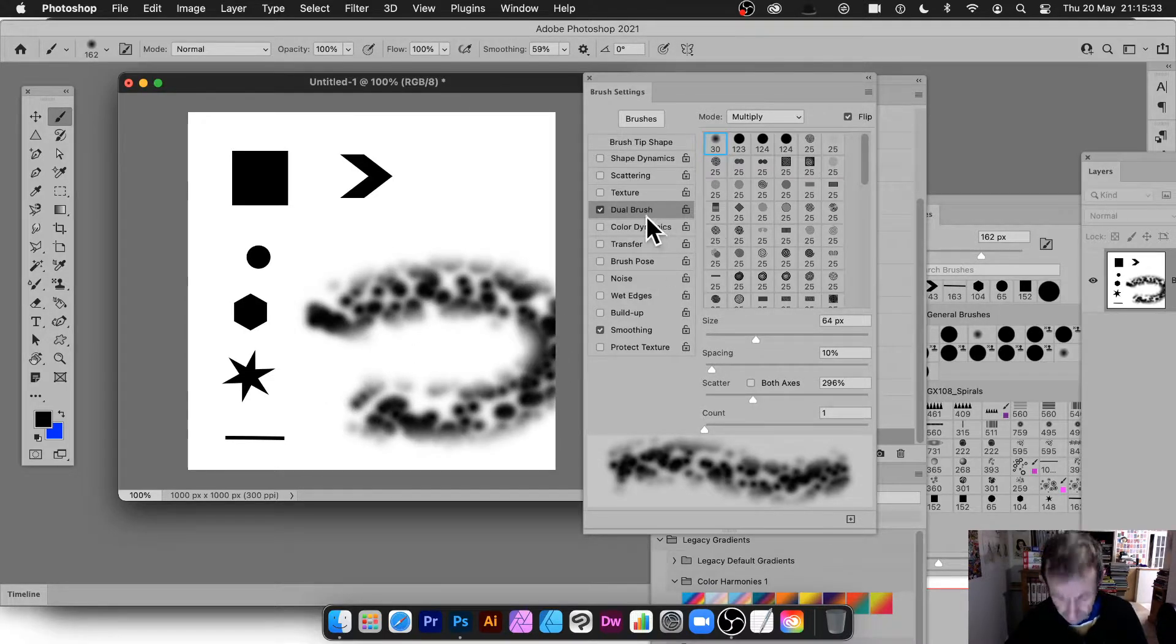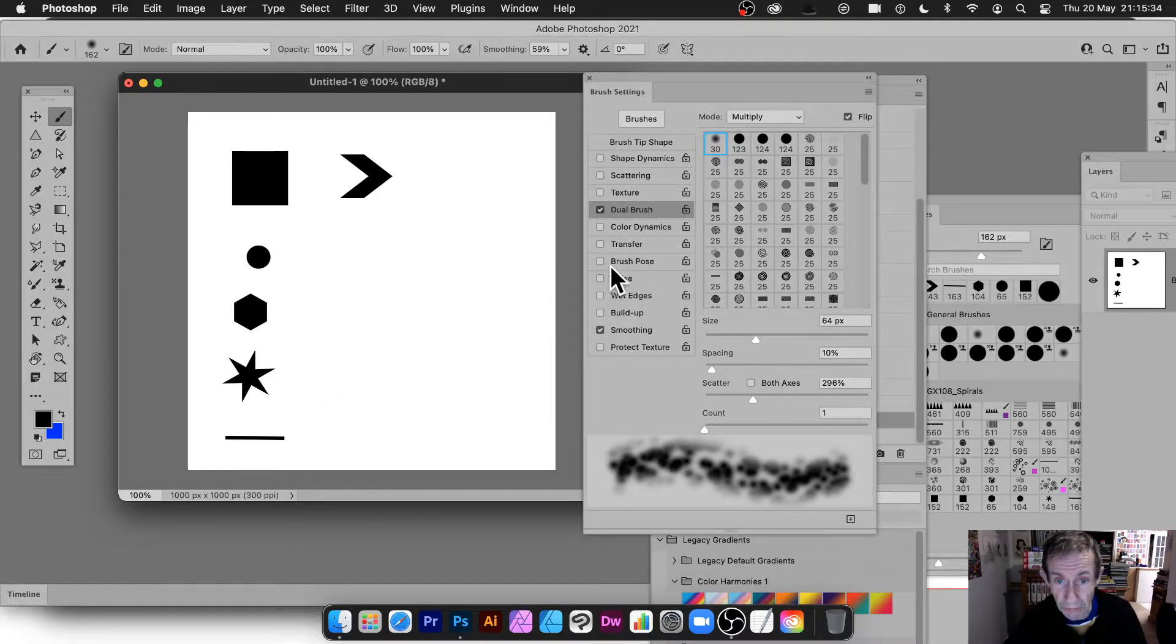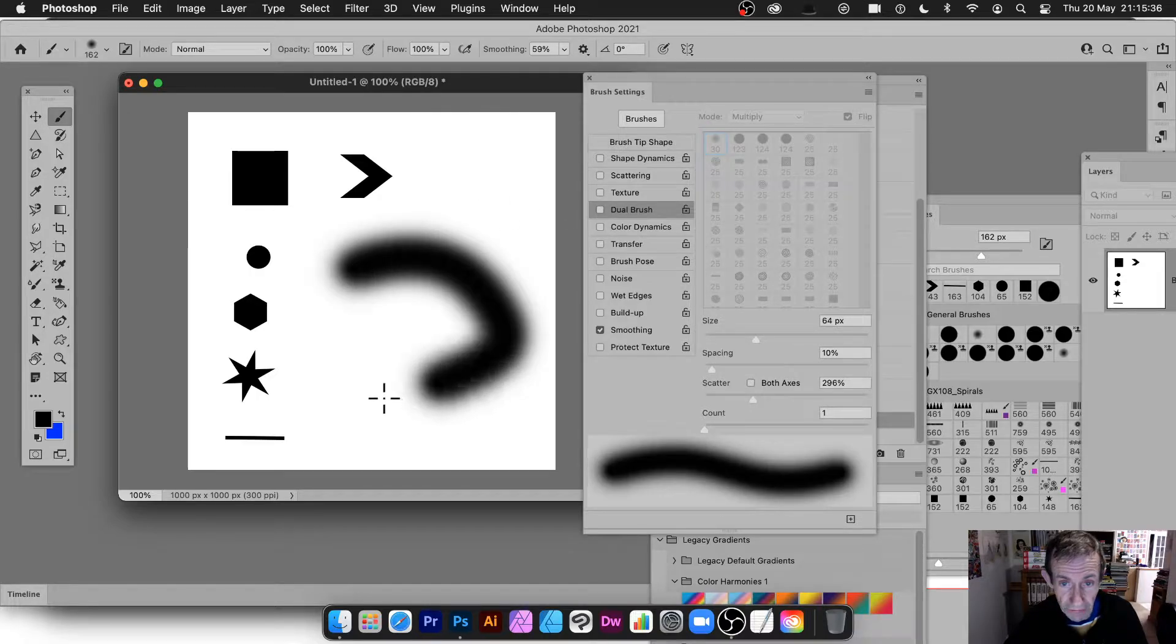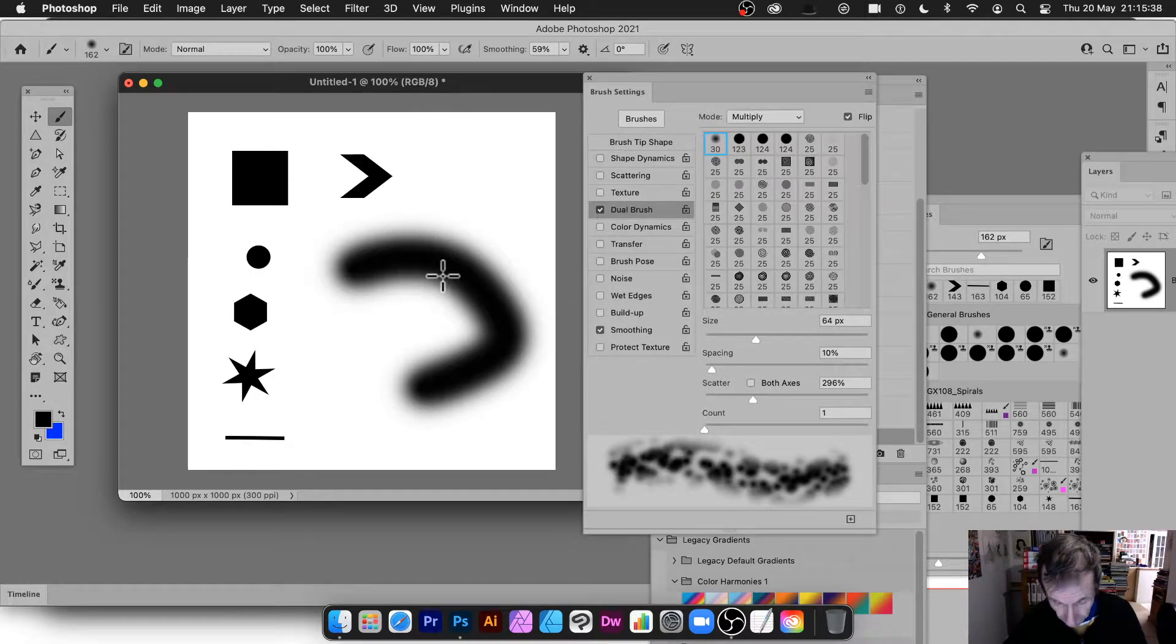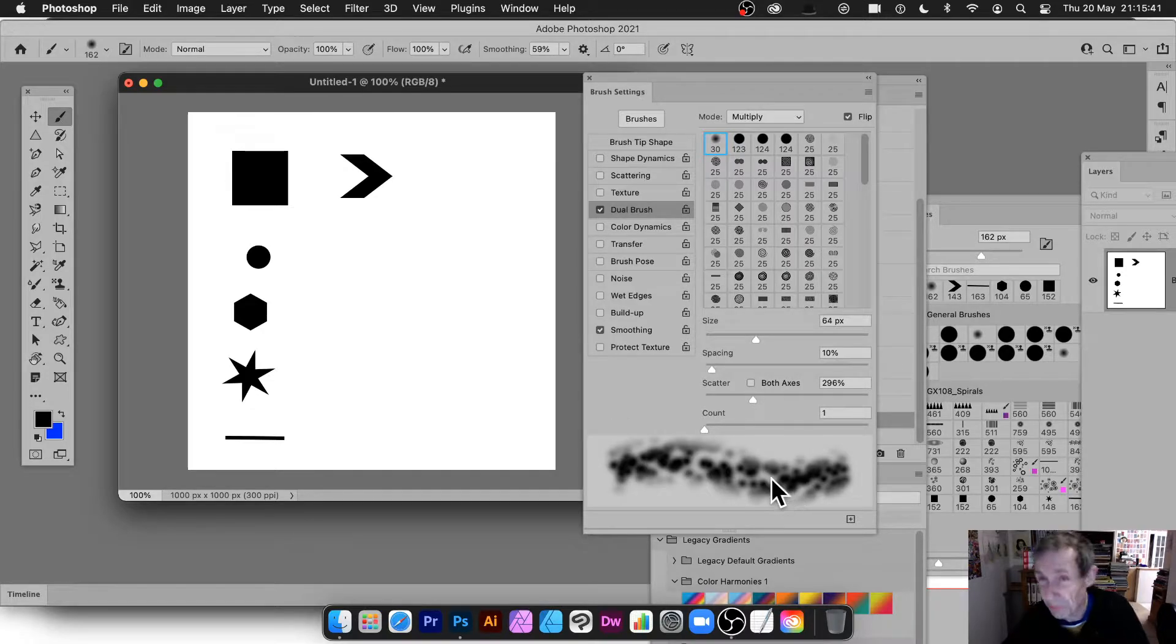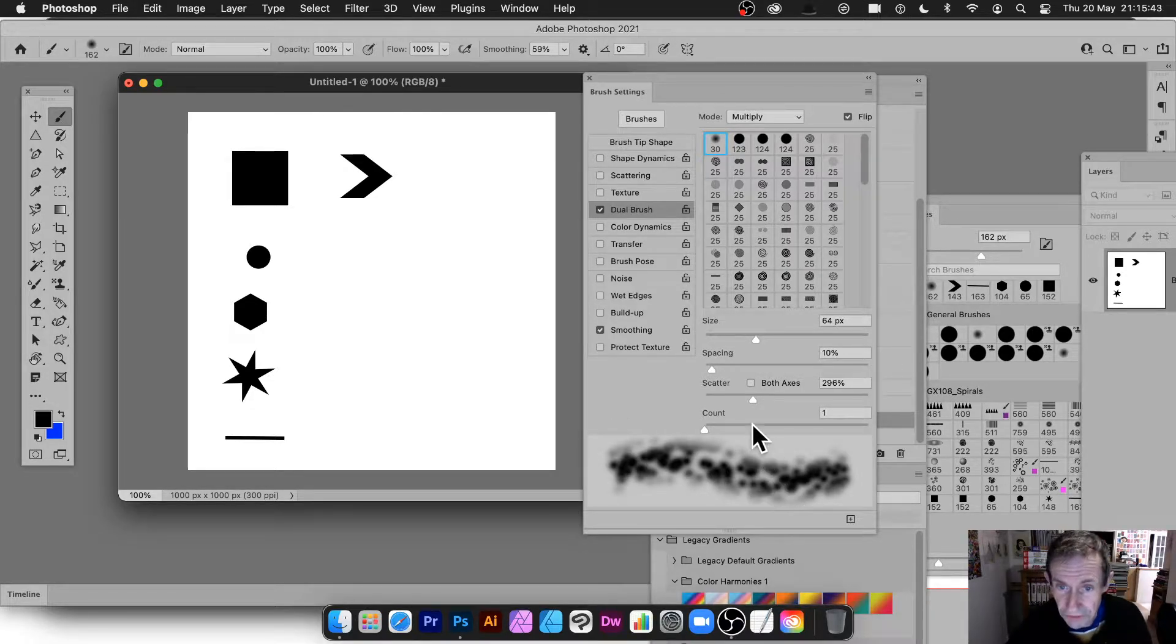Compared with, just apply it without the dual brush. Just apply it like that. So you can see, you can really quite change very radically. Just with the same brush.